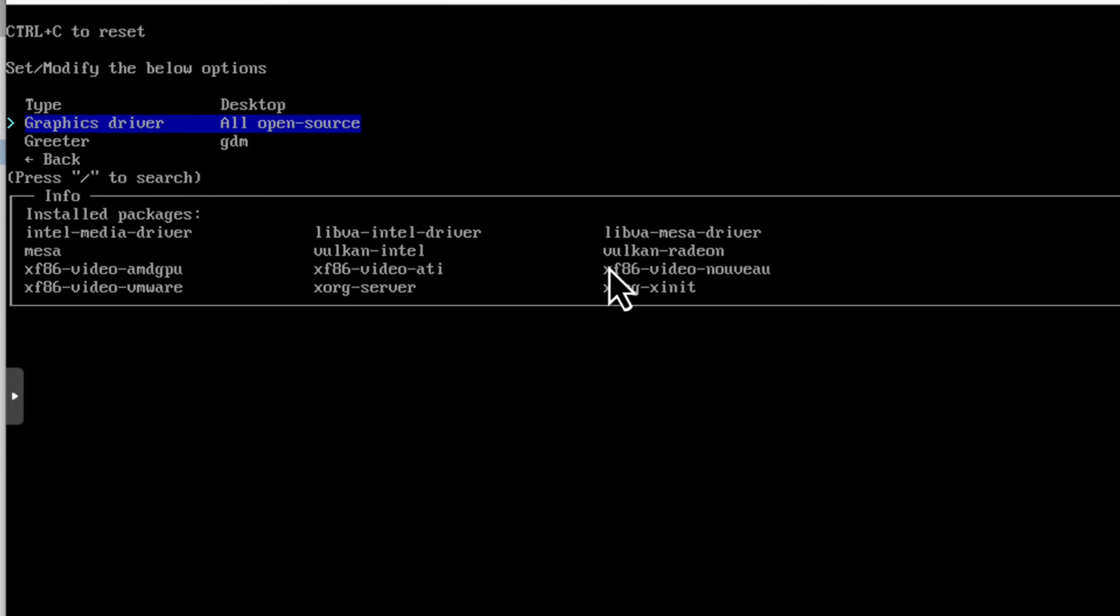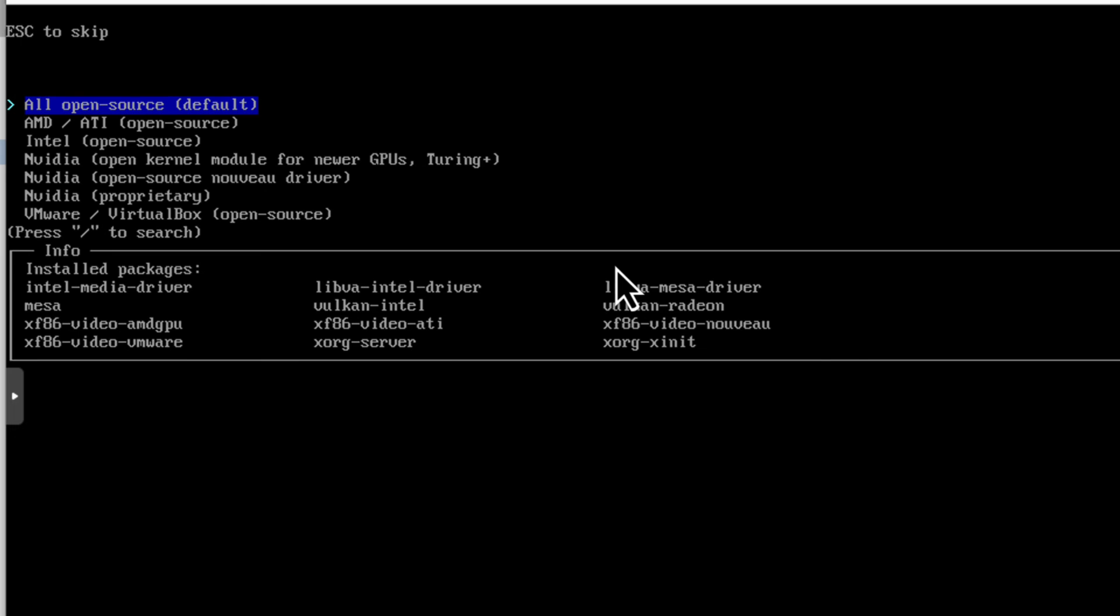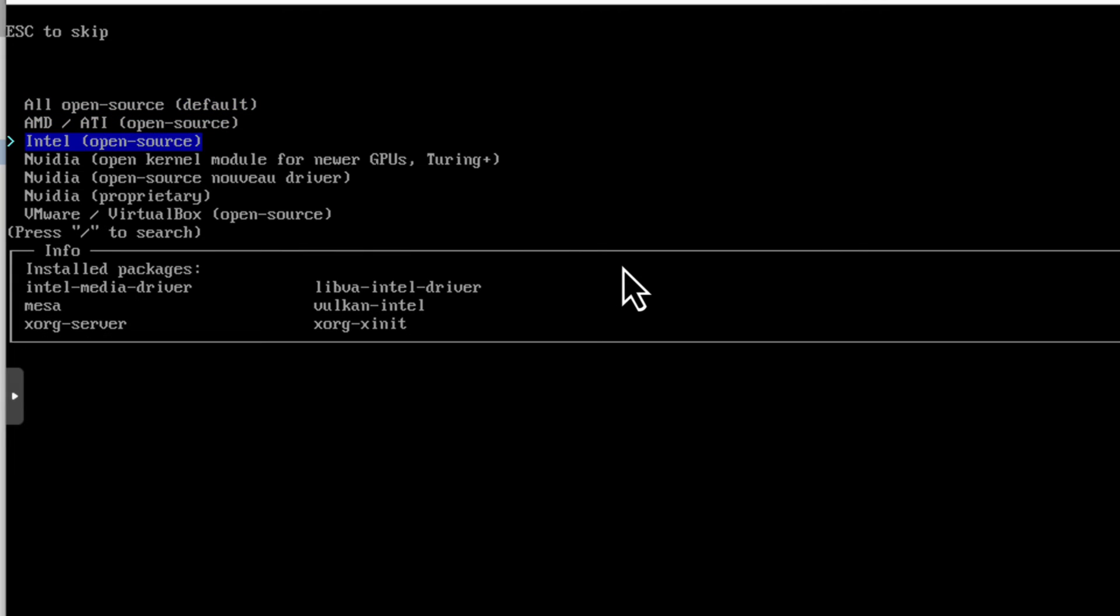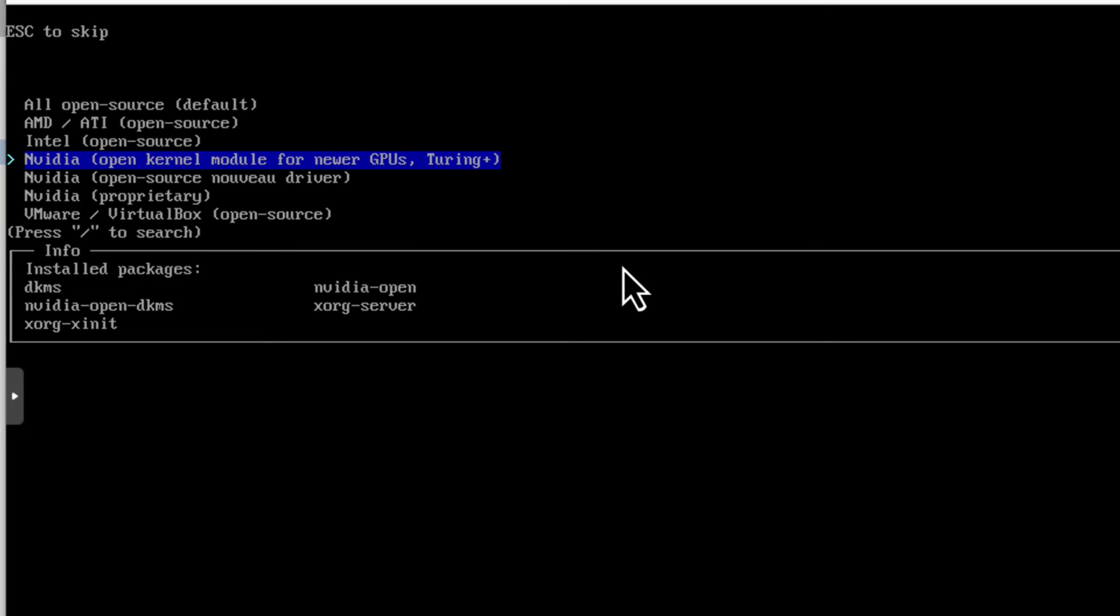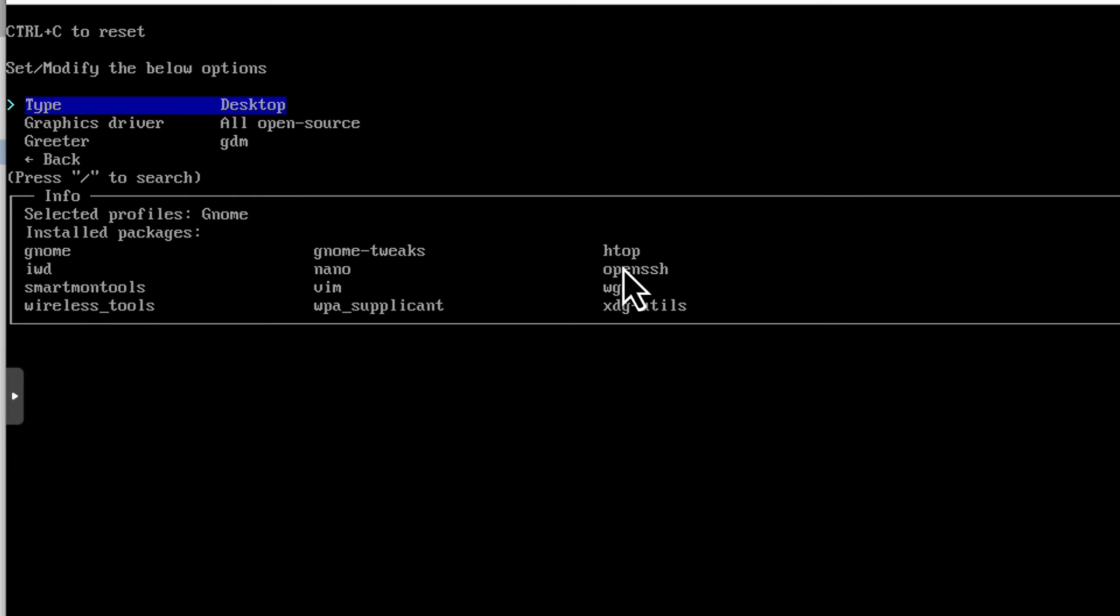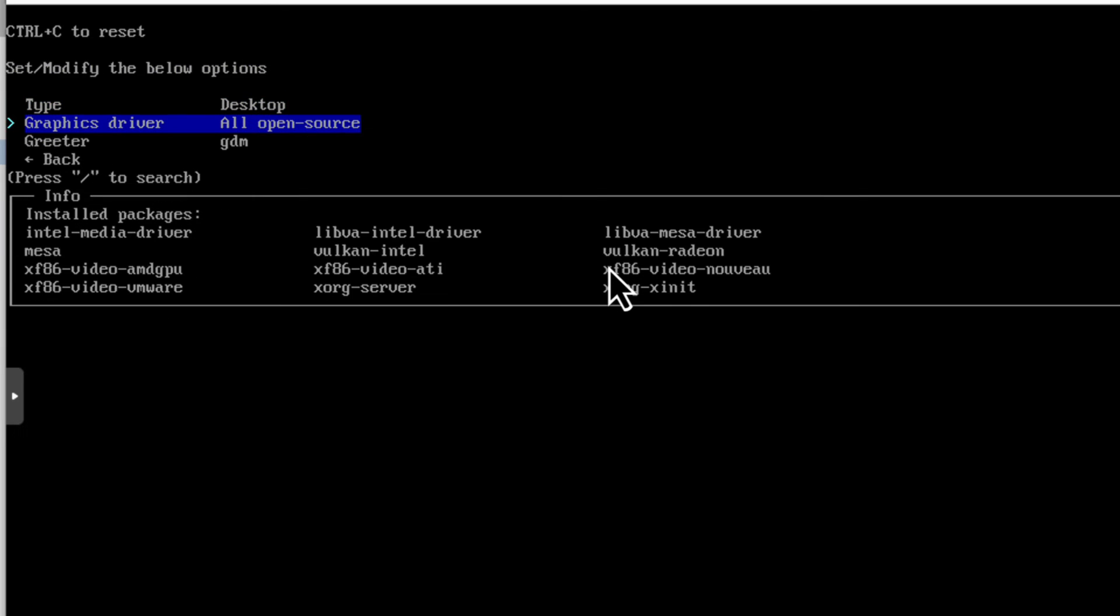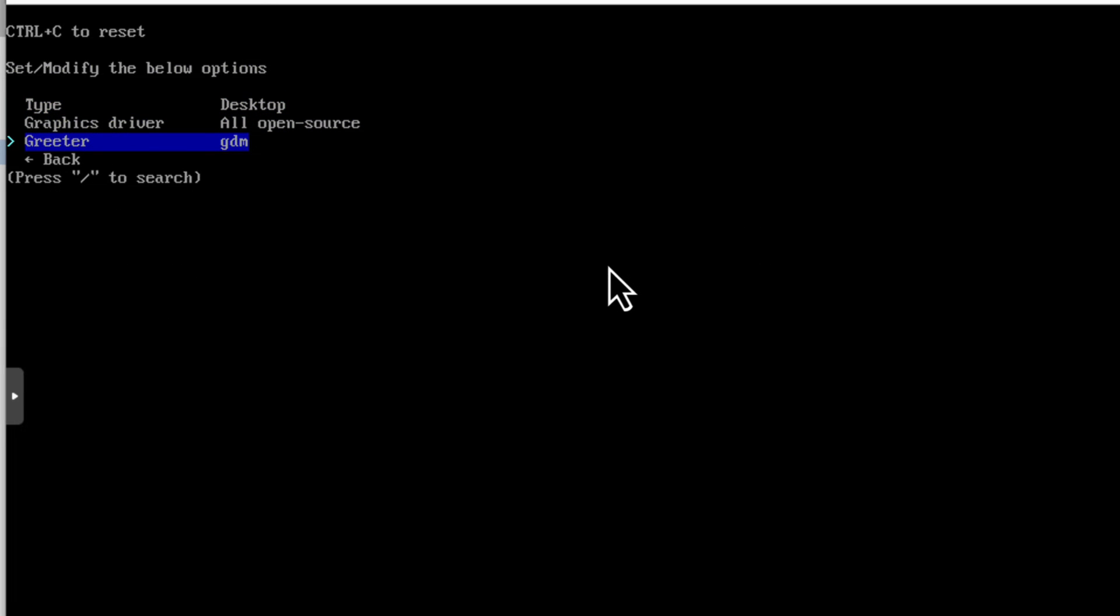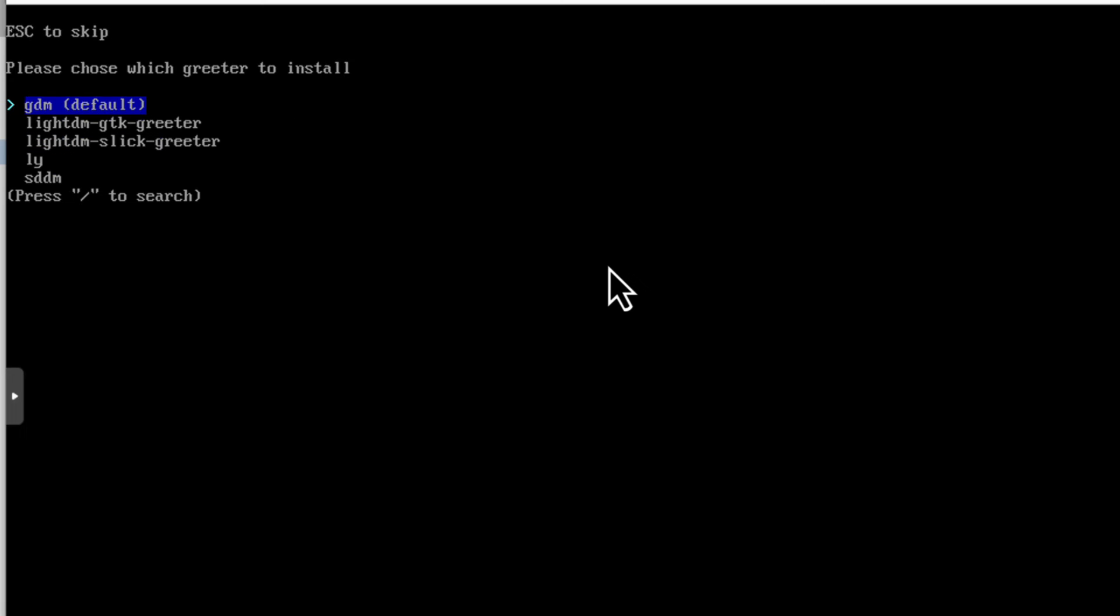Now it asks me for graphic driver. And by default, it's all open source. And this setting is okay for Proxmox. But let's click enter anyways. So if you install this Arch Linux on your laptop or PC, maybe you have AMD, Intel, or Nvidia card. And you want to install different drivers. Then this is the way to do that. But as I said, Proxmox is okay with the open source only. And we also have Greeter. Greeter is just your login page. If we click enter here, the only other one I heard is SDDM. But GDM is fine as well. It's just a login page. So it's not that important really.